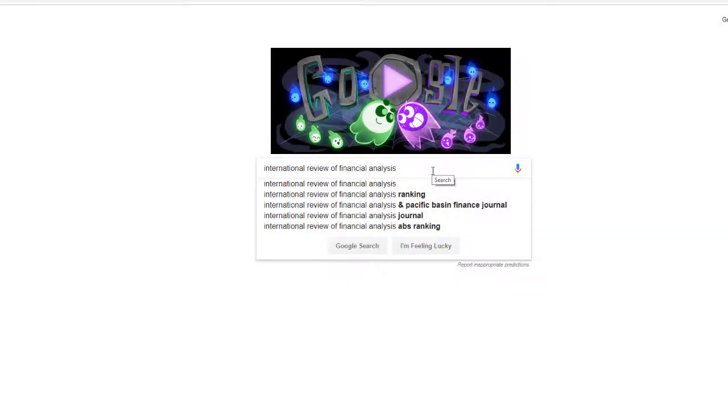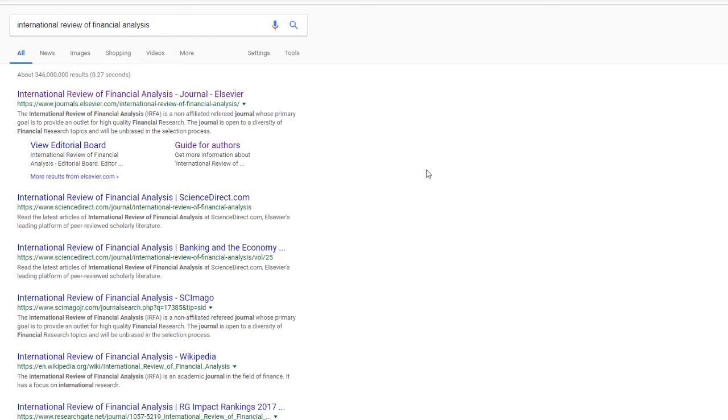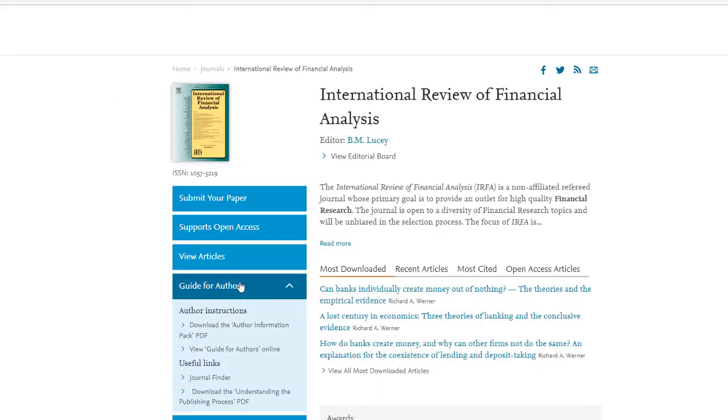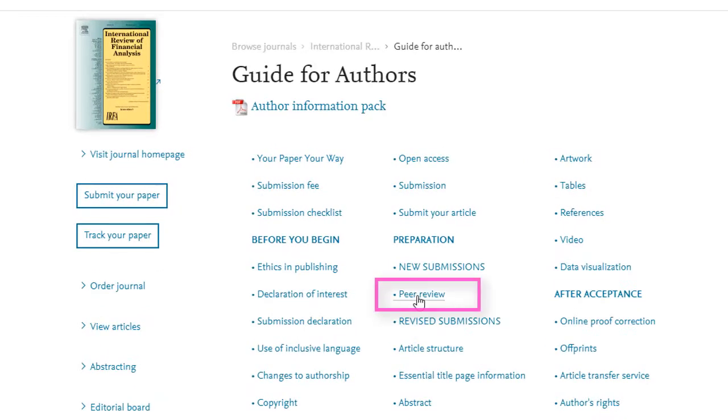If you want to make double sure that the journal is peer-reviewed, you can Google the journal title, and once on the journal's homepage, check for something that looks like a guide for authors. In these instructions, there should be a description of the peer-review process.